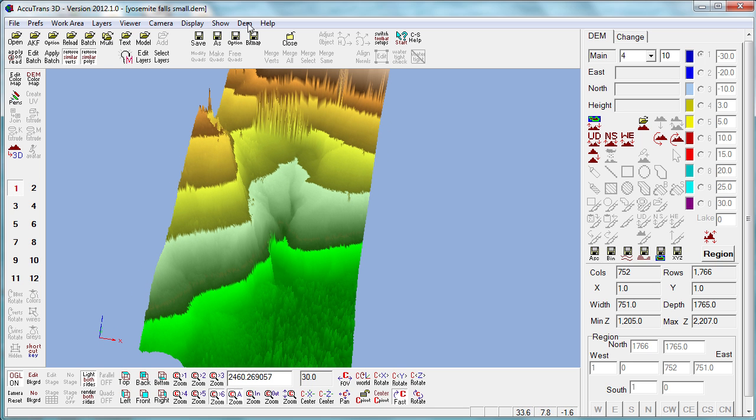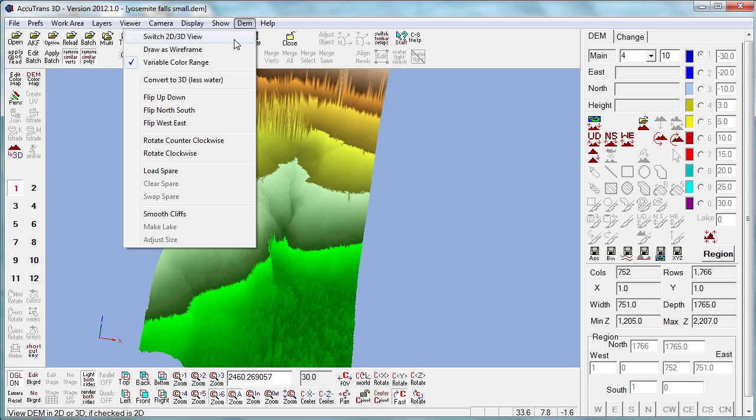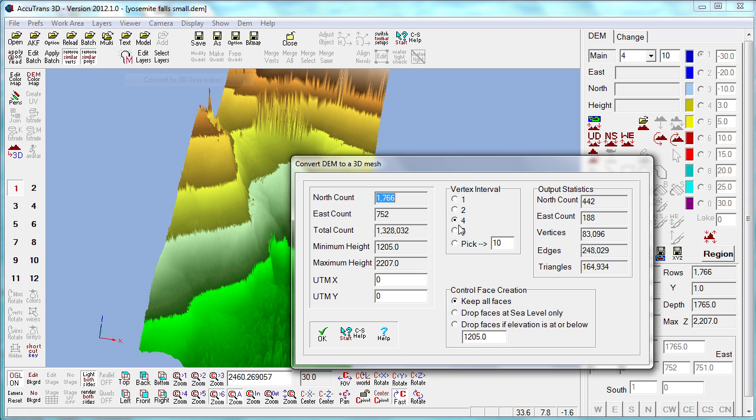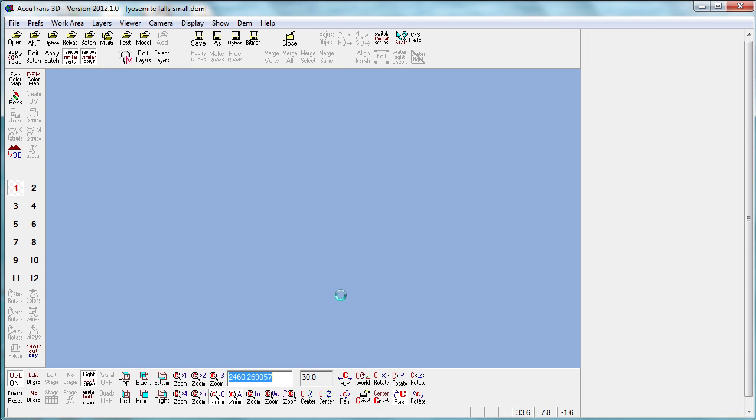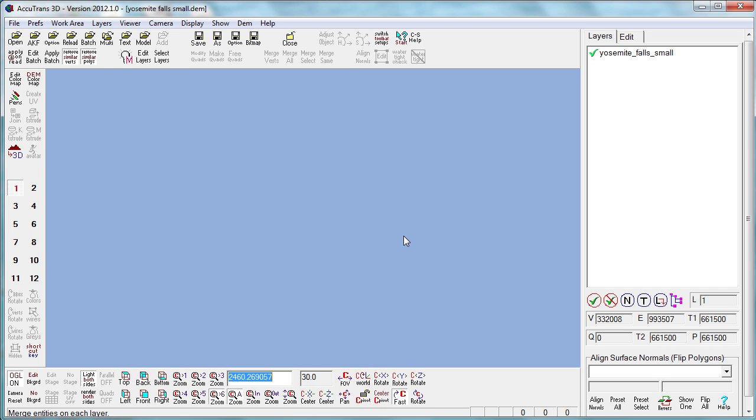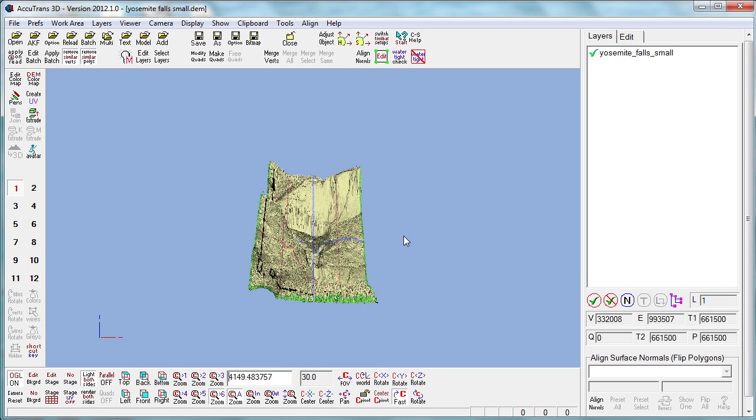We're going to convert it. The whole file would have 1.3 million vertices. We're going to go every other vertex until we get 323,000. Here we go. This is our file.